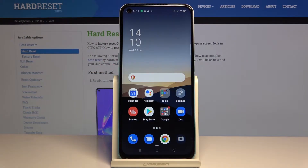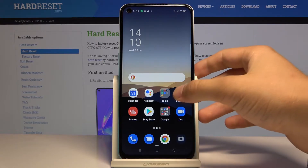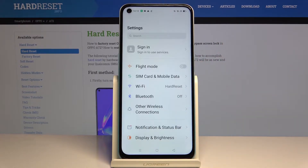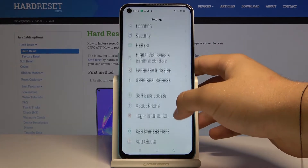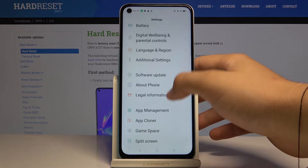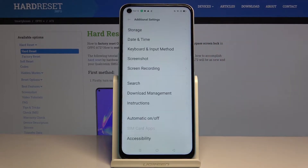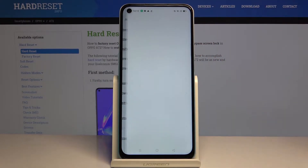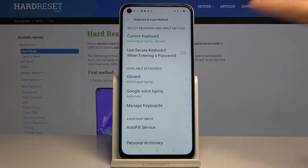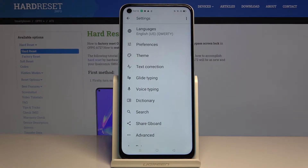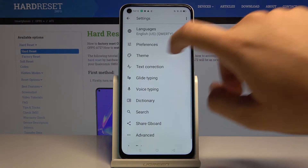Welcome. If you want to change the keyboard theme in your Oppo A72, first you have to go to Settings. Let's scroll down, tap on Additional Settings, enter the Keyboard and Input Method, select Gboard, and then tap on Theme.